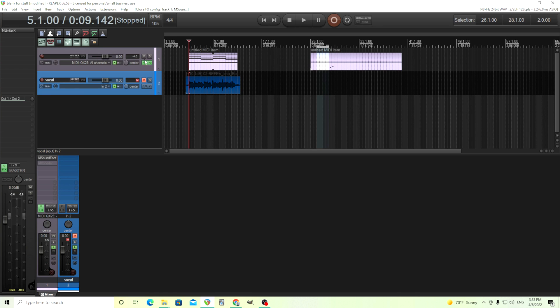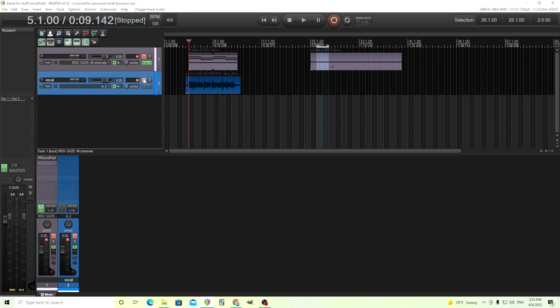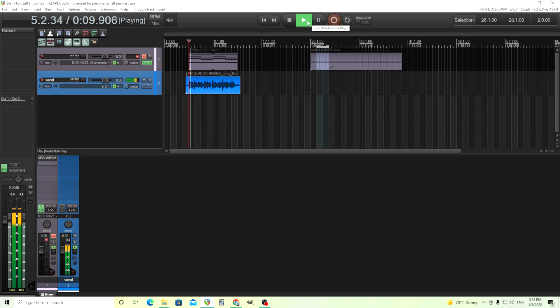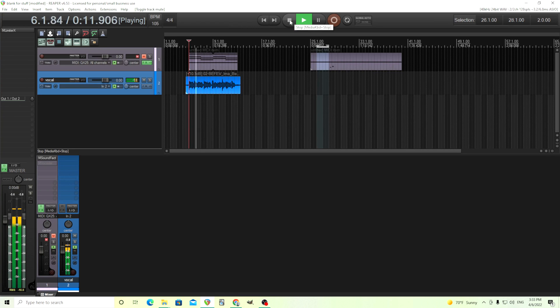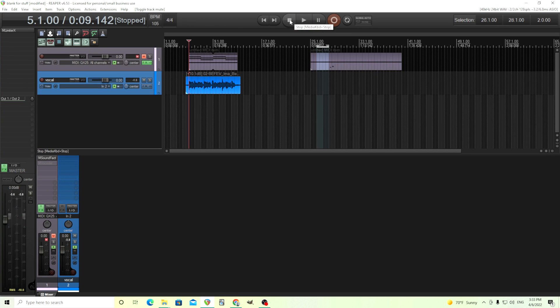I'll show you the vocal. It sounds like this: 'Hey, this is Chandler from Melda Production. Today I'm going to try to show you some cool things you can do.' Just me talking — nothing interesting there.